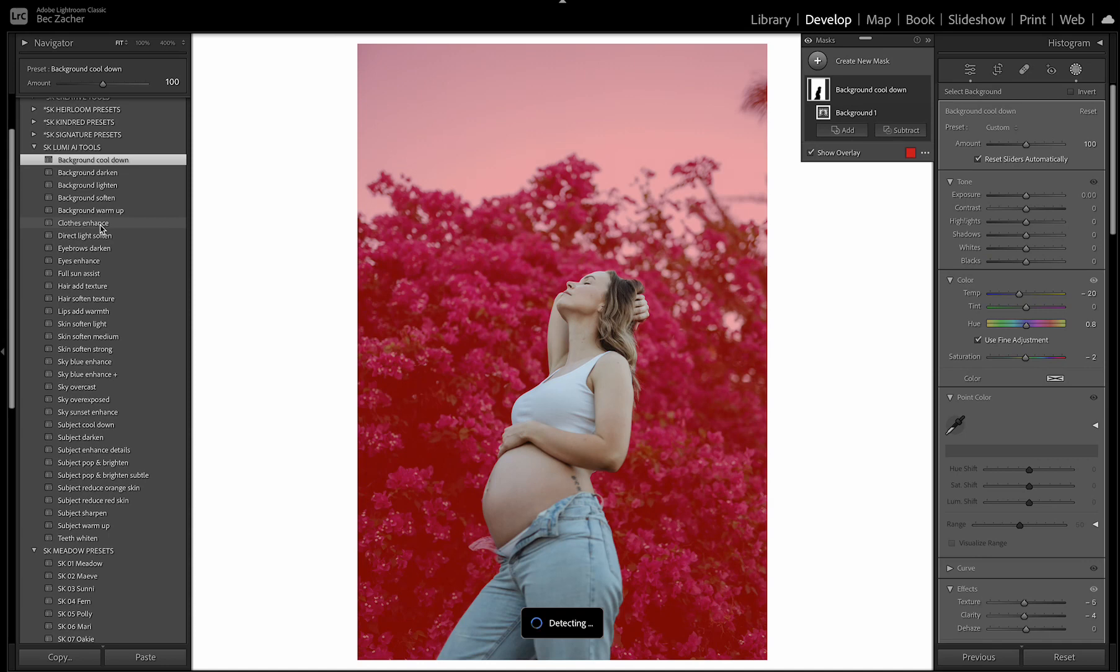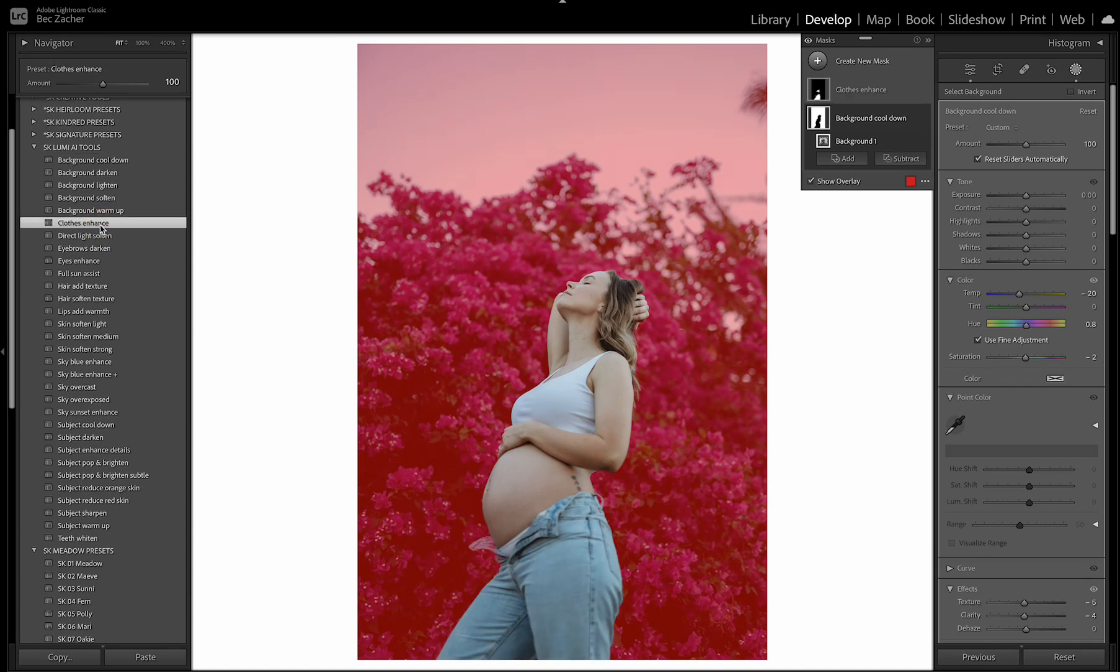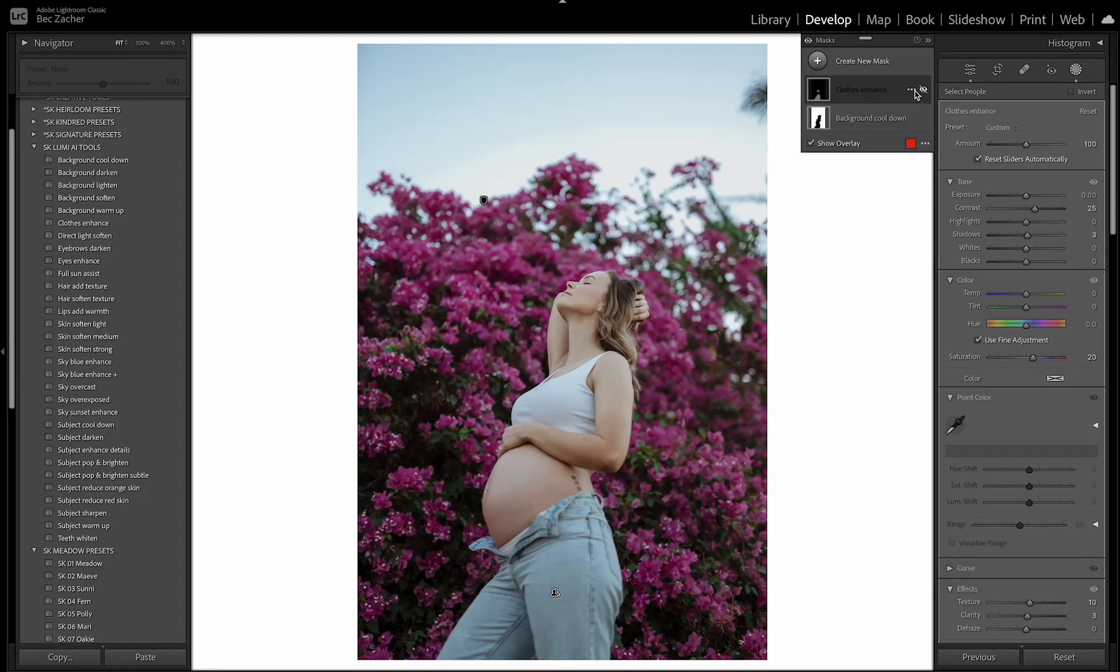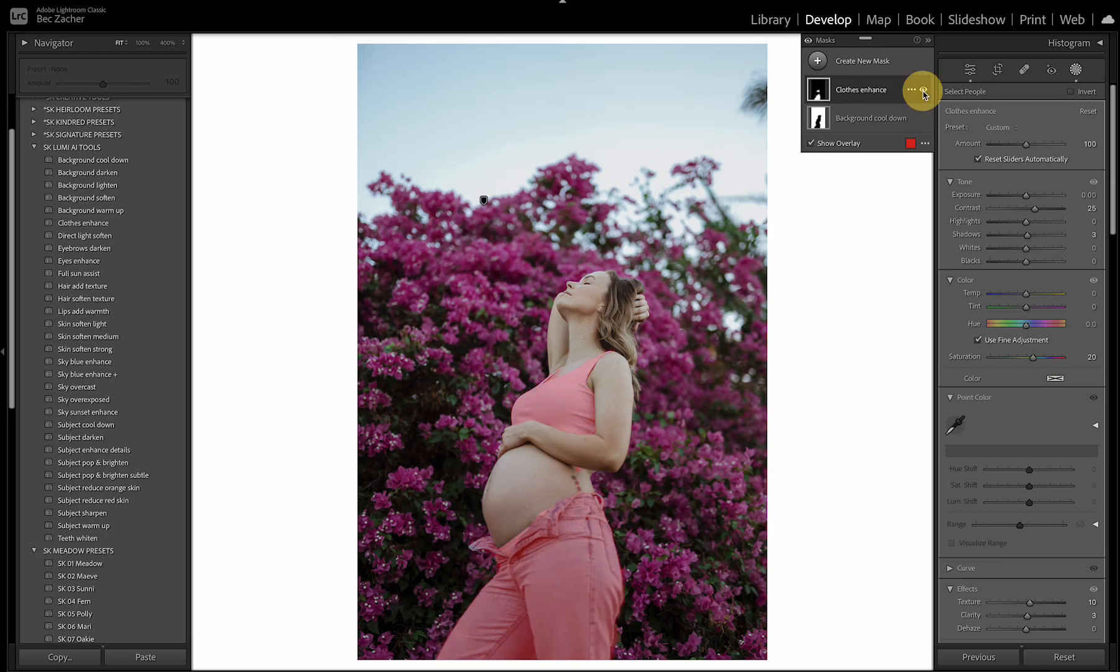Next one here I've created is clothes enhance. So this will add a little bit of color and pop to the clothes that your subject is wearing. So adds a little bit of saturation and color. So that is another handy one to use.